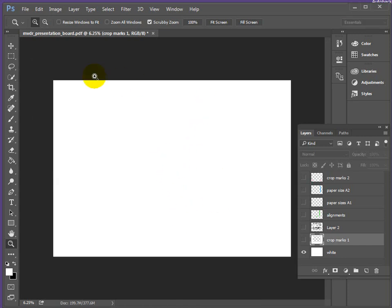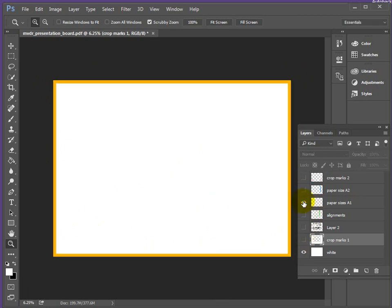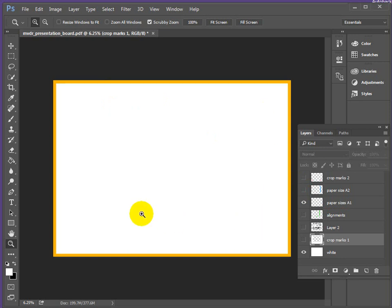I'll drop back one step. What we've got here is a white area representing the A1 piece of paper. Here's our A1 all the way around, and then using the guidelines in InDesign, we set up inside that an A2 piece of paper.